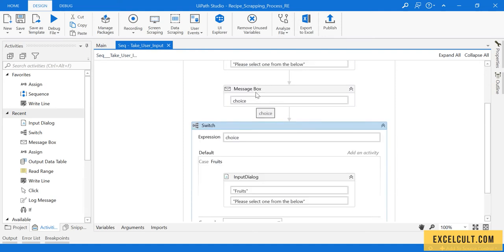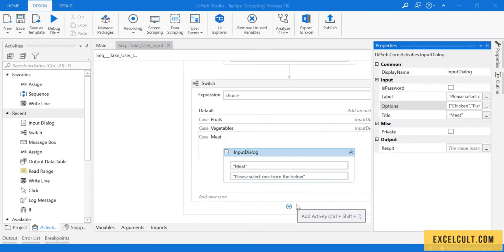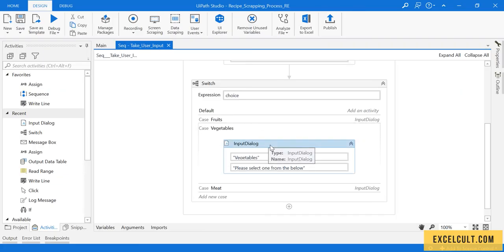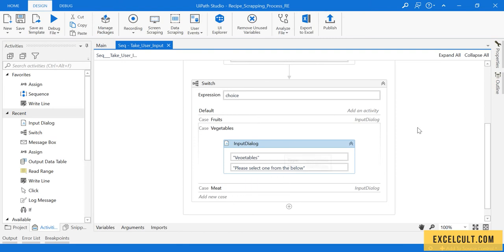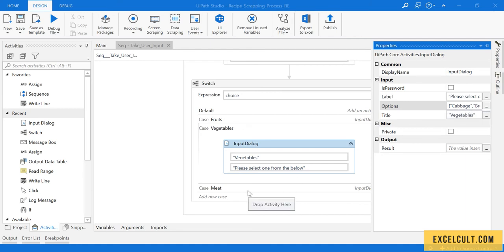He will be able to choose these particular fruits if he chooses the fruits option. Similarly, we can create it for vegetables and meat. I have created it for vegetables and meat. In vegetables we have options like cabbage, broccoli, pumpkin, and tomato. In meat we have chicken and fish.